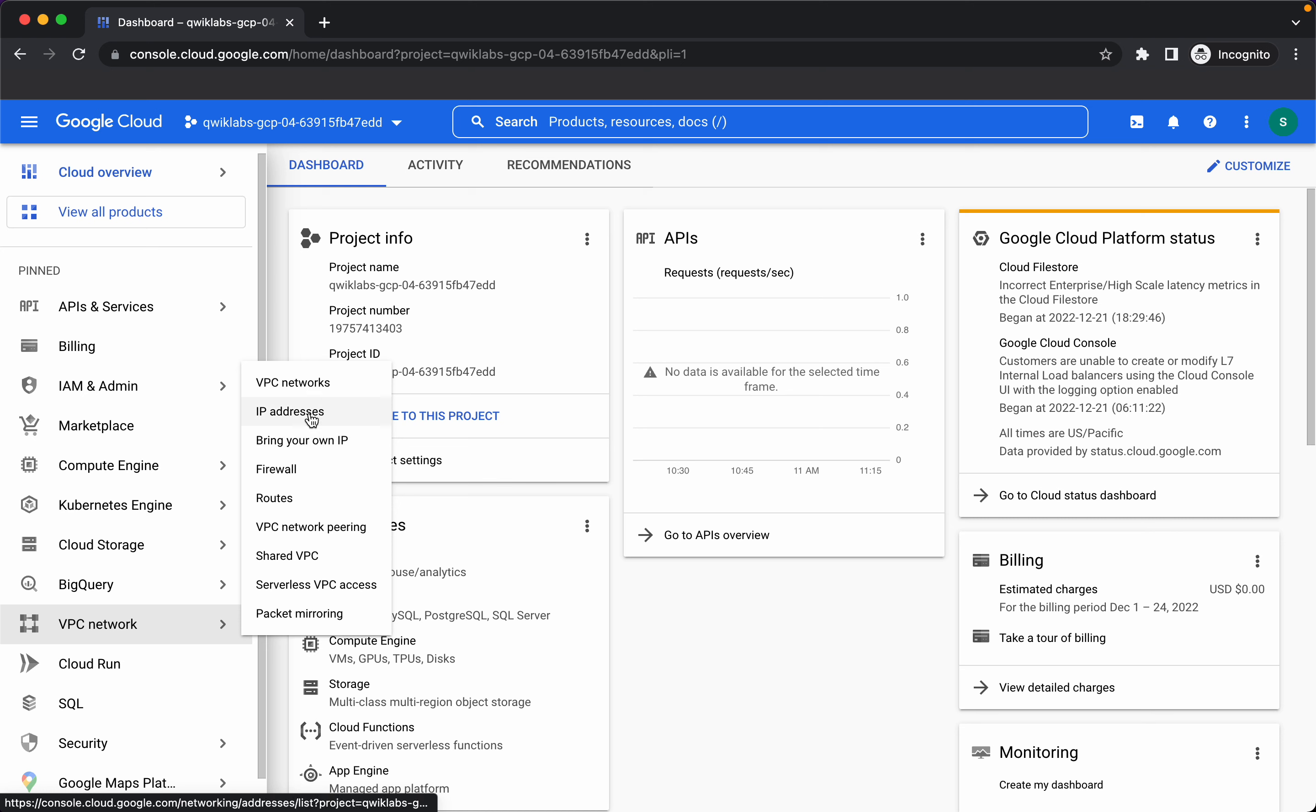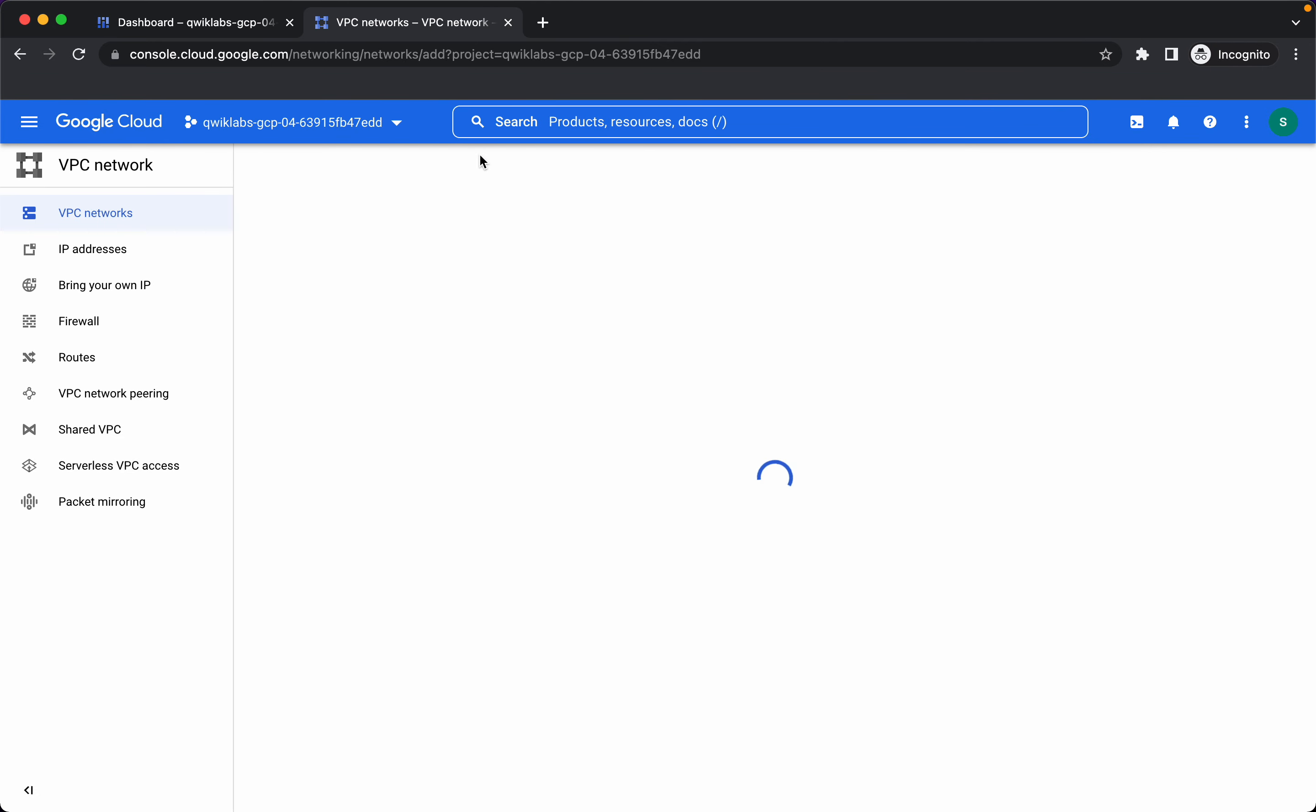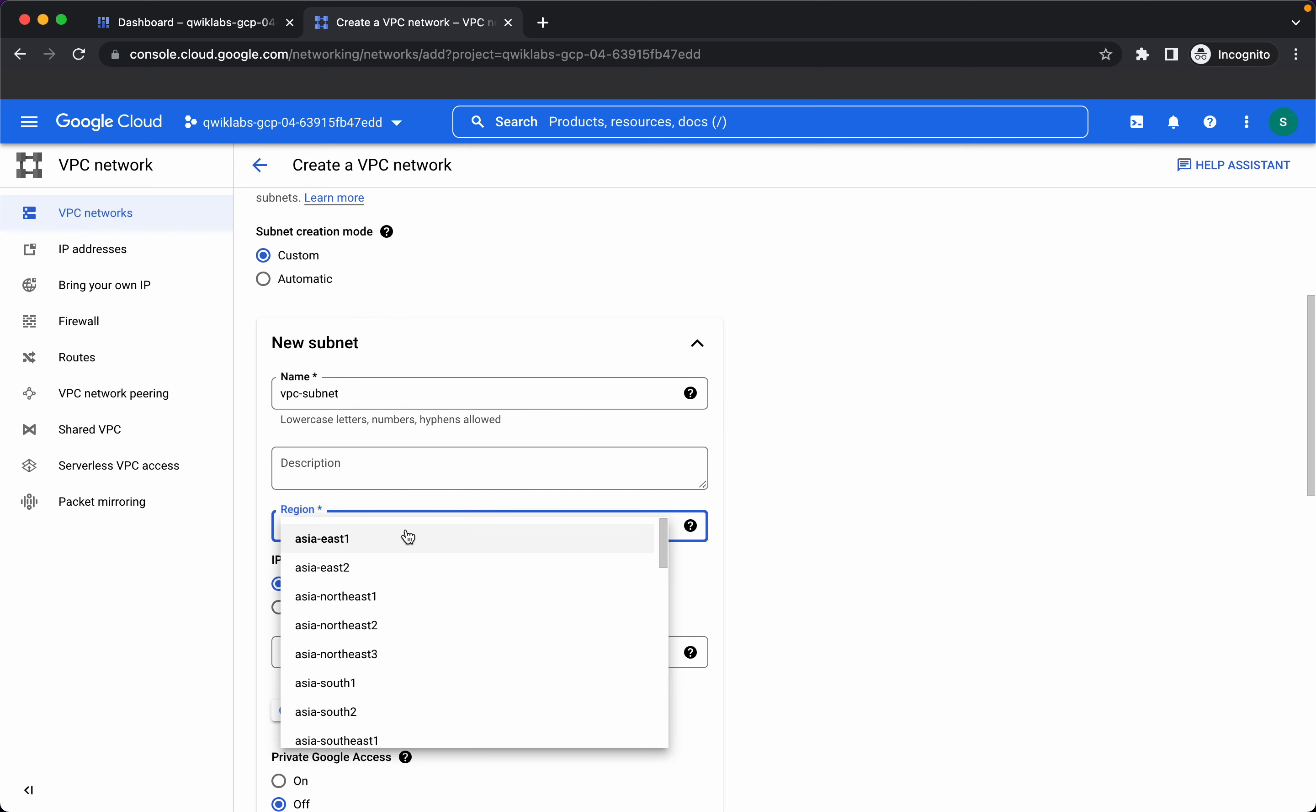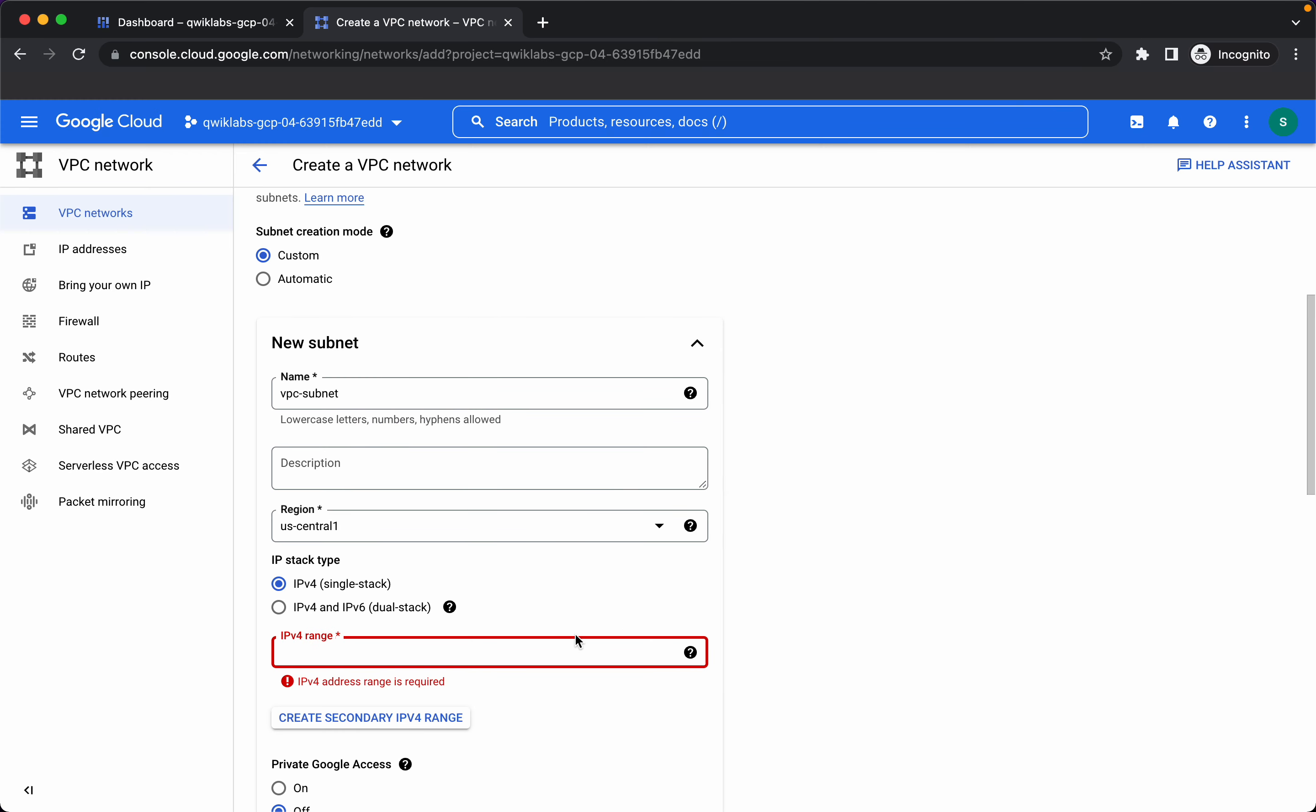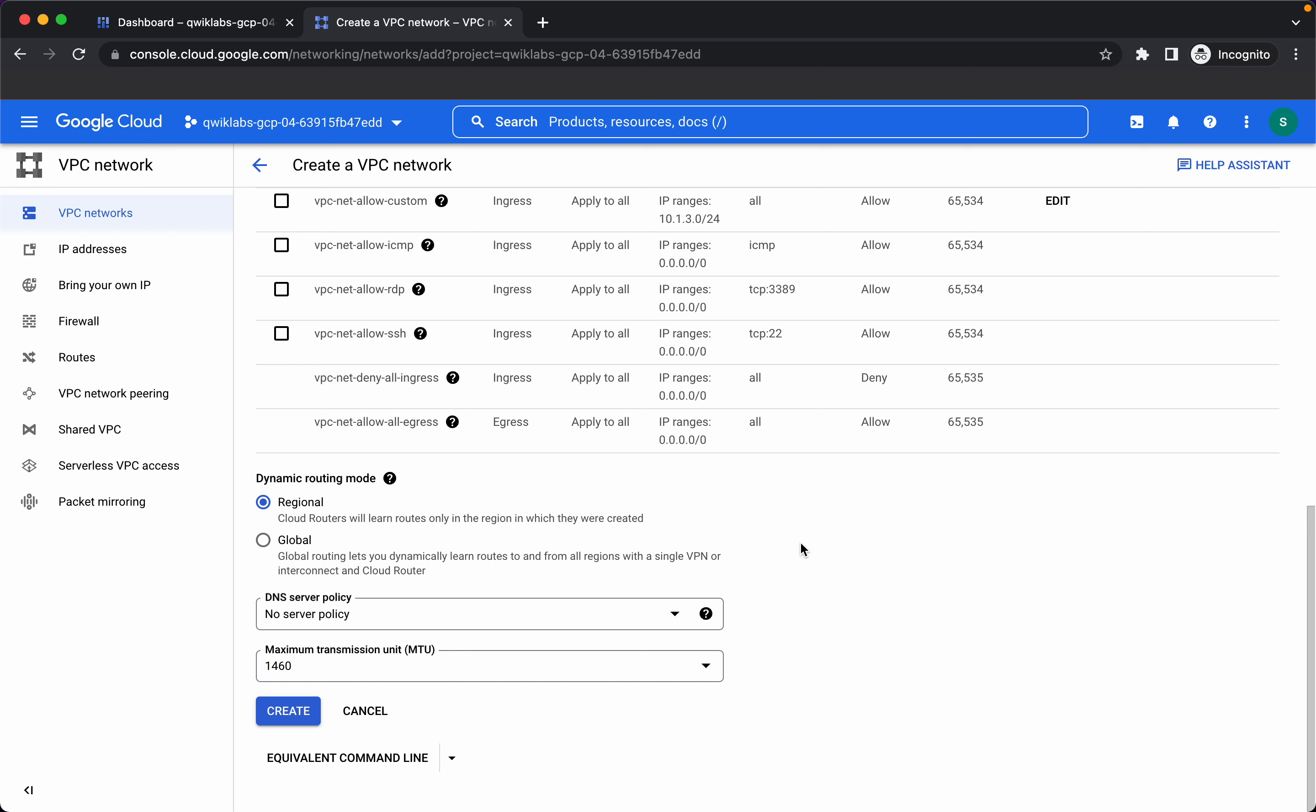I'll go to VPC networks and create a network. Let's create a subnet. We want the region to be uscentral1. Let's give the IP address range as this, we want the flow logs to be on, click on done and then create.